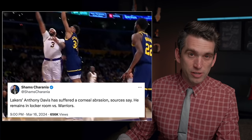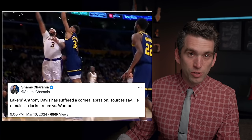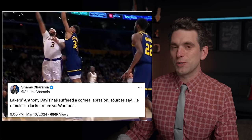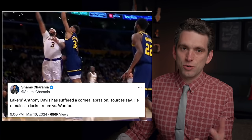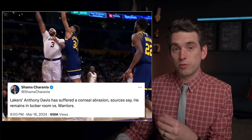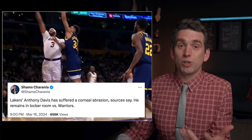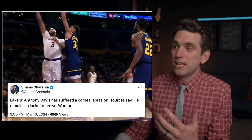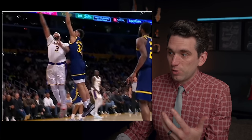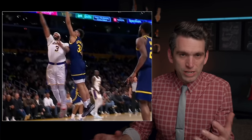The official word is the Lakers are calling this a corneal abrasion. We've also seen 'eye contusion' mentioned, but corneal abrasion would be a much more appropriate diagnosis that fits with what we saw happen.